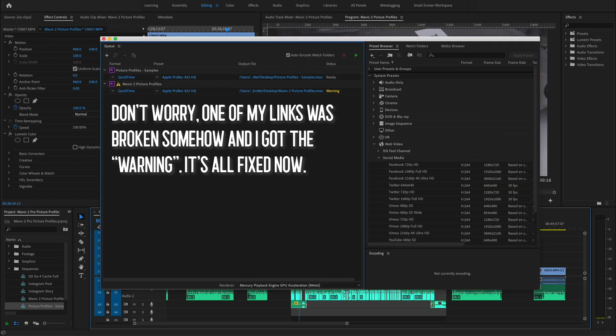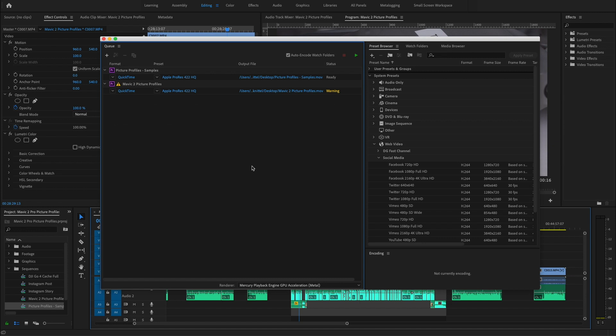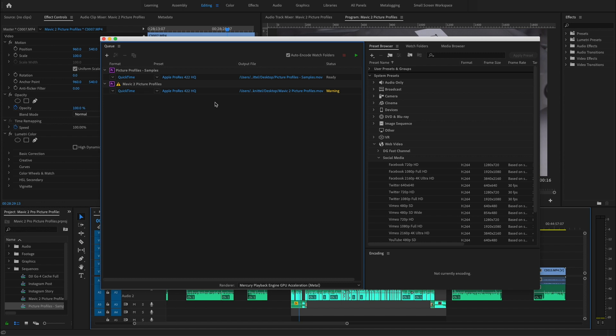So Media Encoder loads this next job and it is again a ProRes QuickTime 422 high quality and it is going straight to the desktop and that is totally fine.